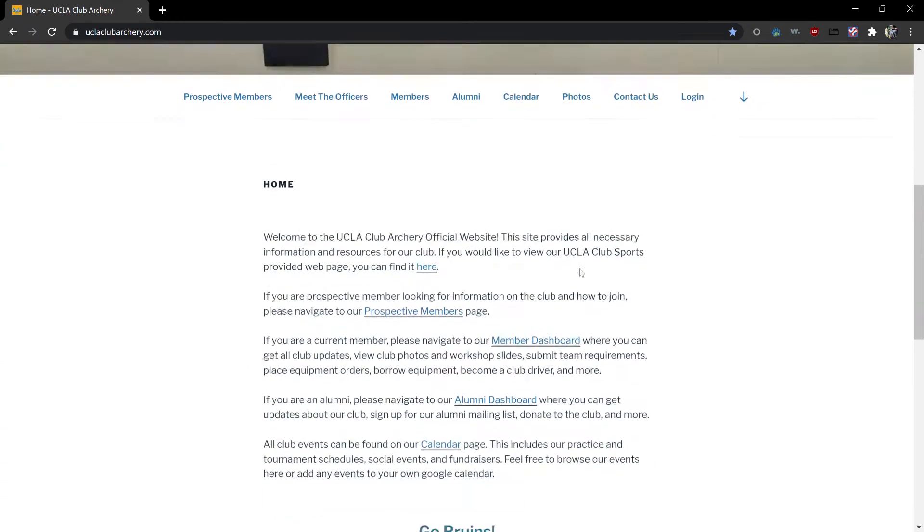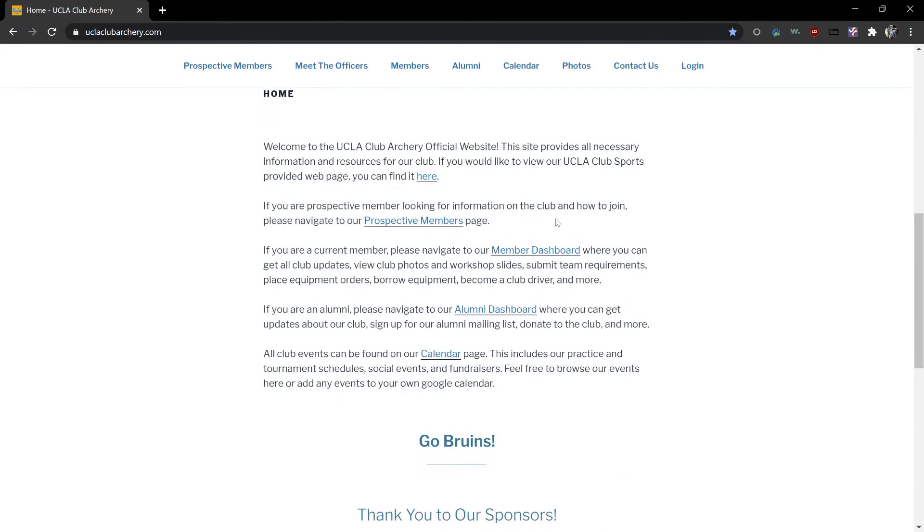If you scroll down you'll see some information on how to navigate our site as well as a link to our UCLA club sports provided web page.